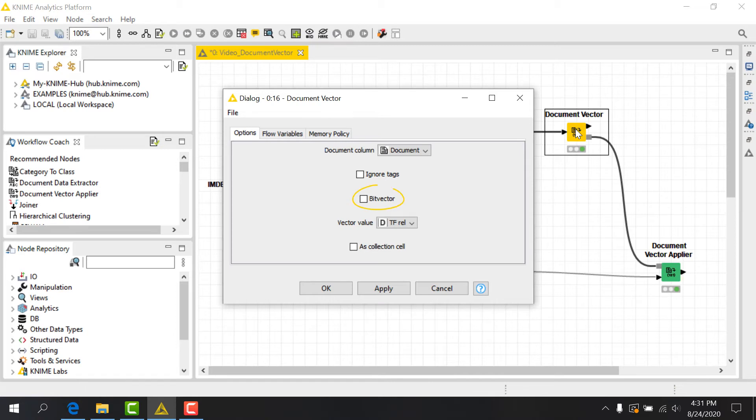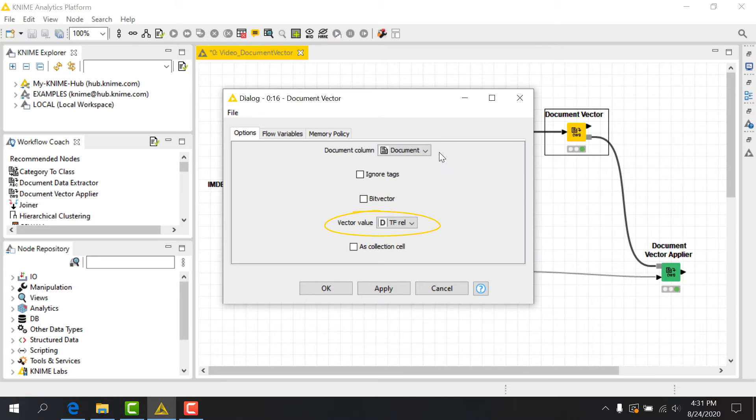The next option, BitVector, determines whether we use hot encoding, if it's checked, or a frequency measure, if it's unchecked. Here we'll uncheck the box and select the appropriate TF column from the dropdown.